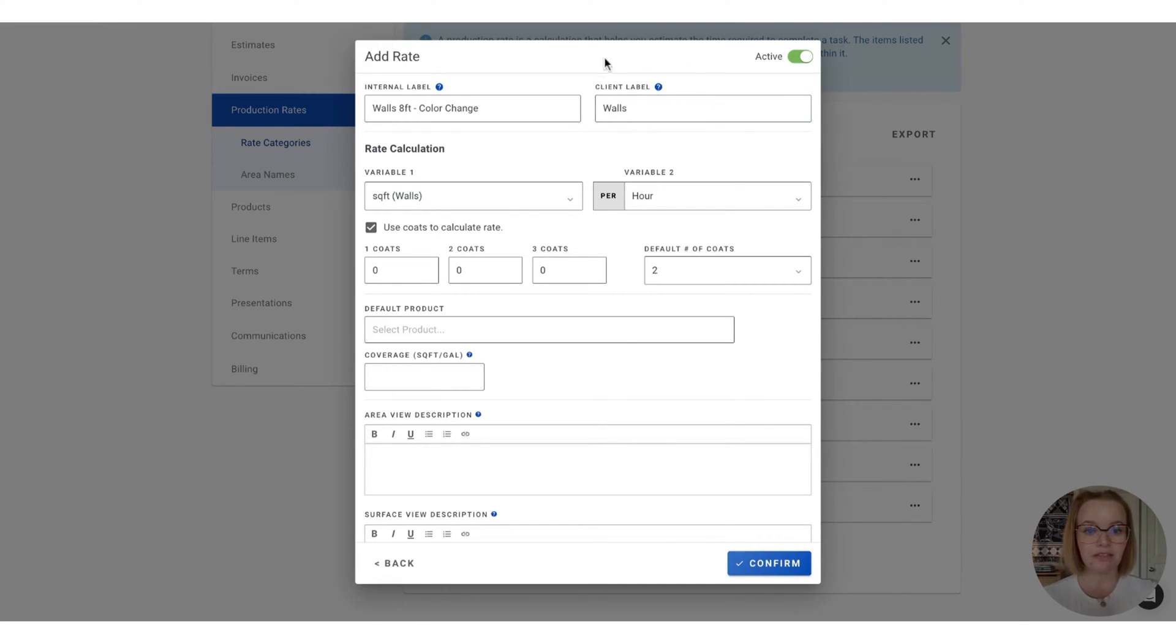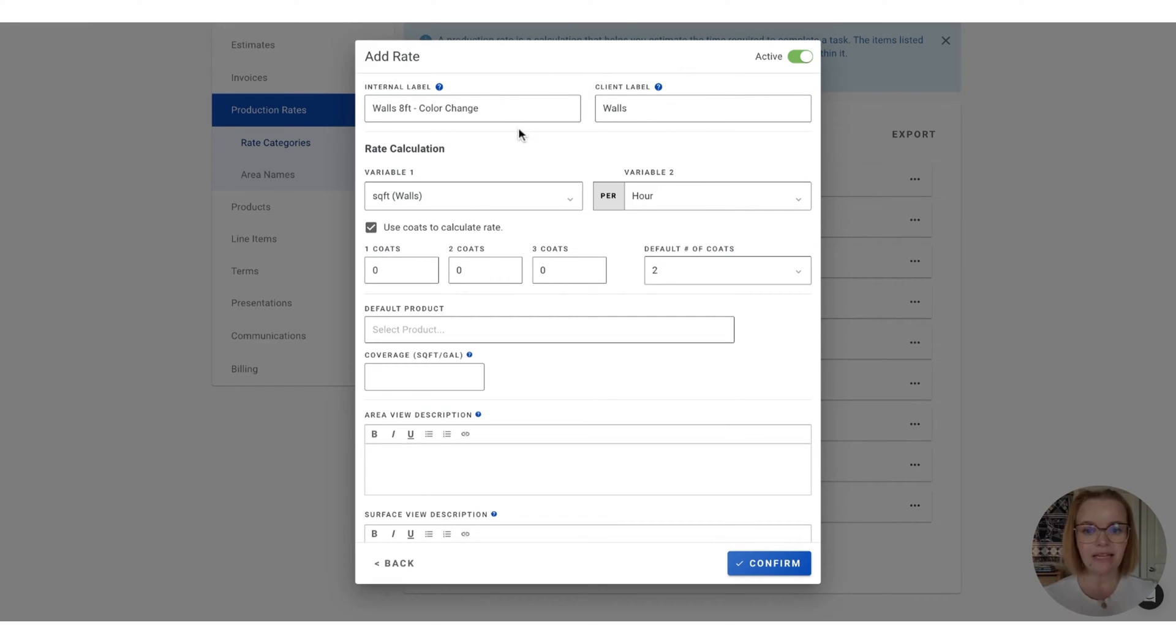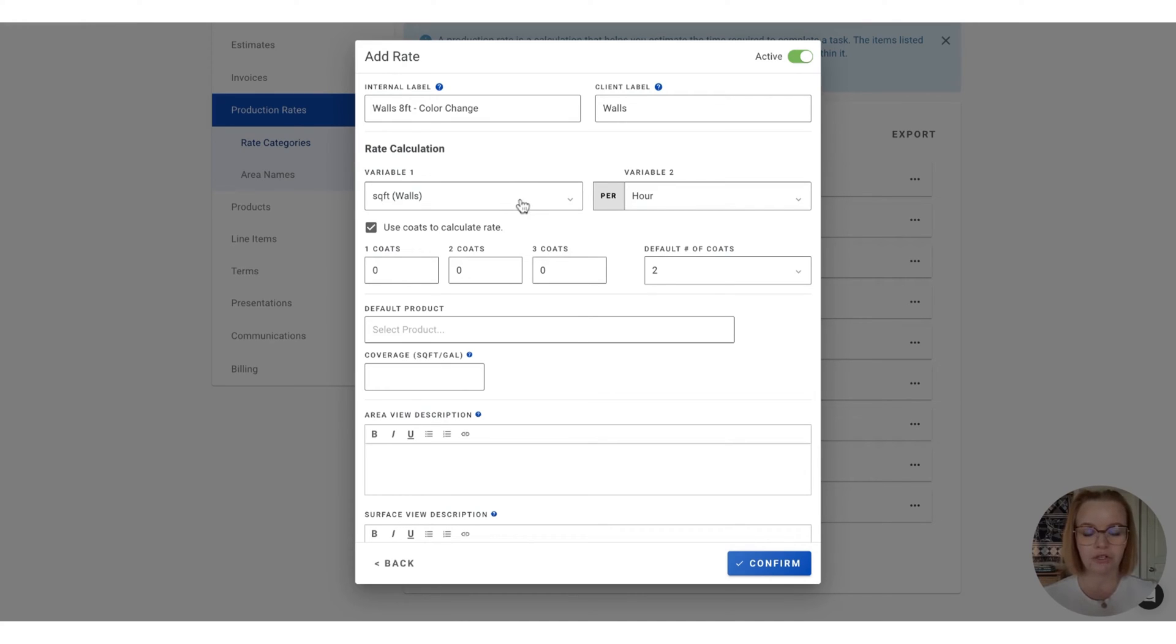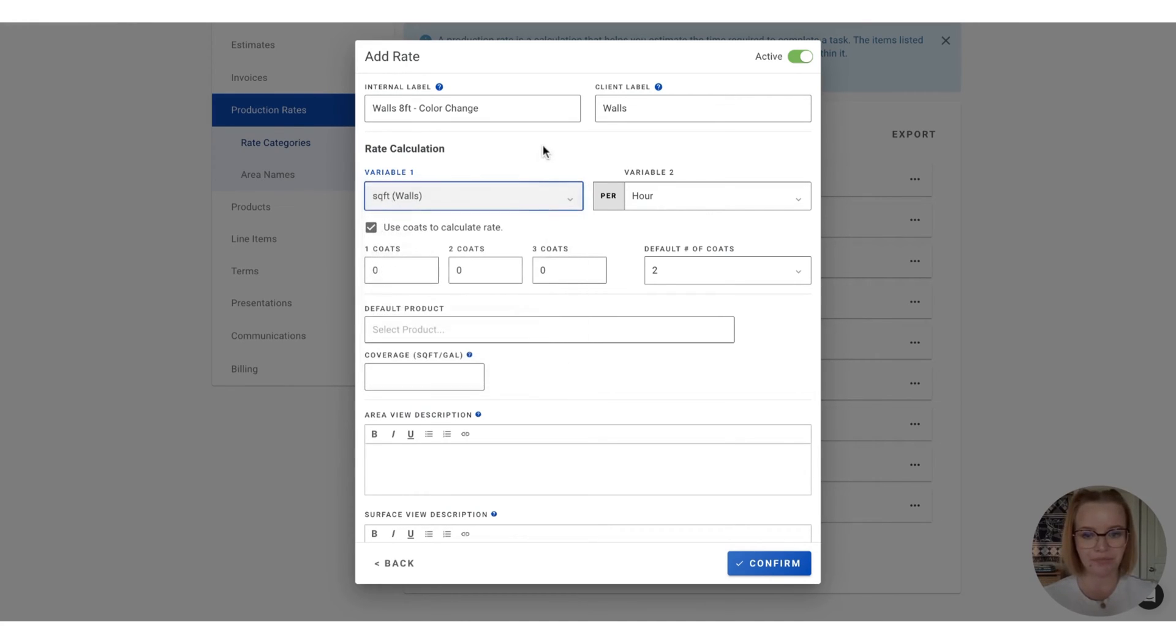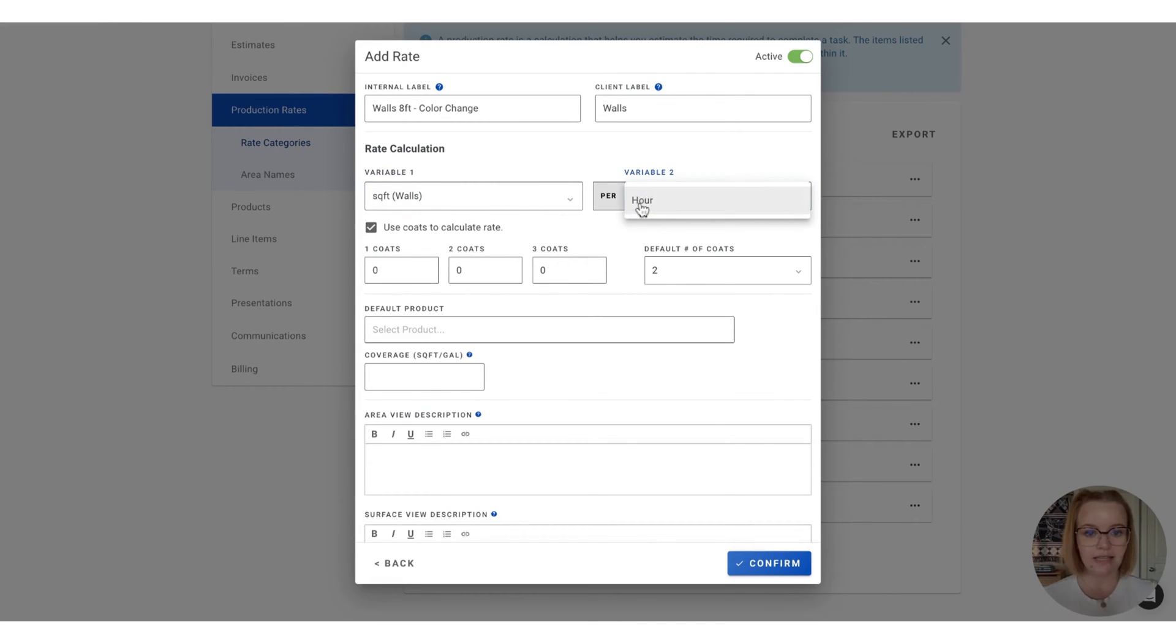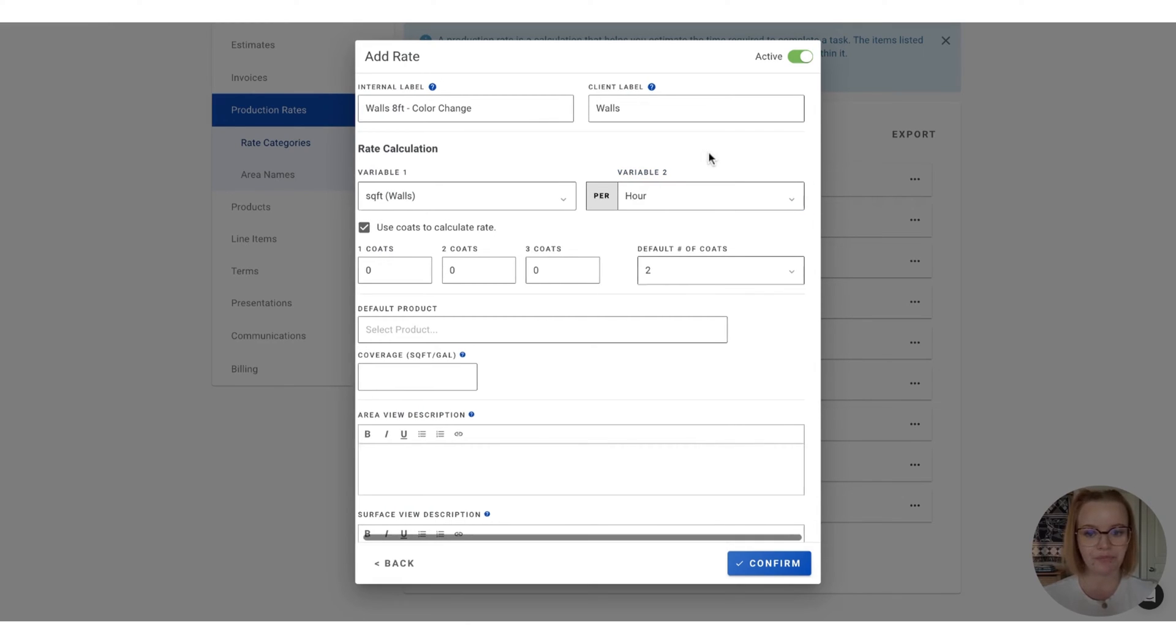Now, if you leave this client label section blank, we'll just default to what the internal label says. And next, we have the variables. So production rates are always going to consider two different variables in the calculation. You can use these dropdowns to configure what those are. So for walls, we're going to do square footage by walls, and then the second variable is going to be per hour.